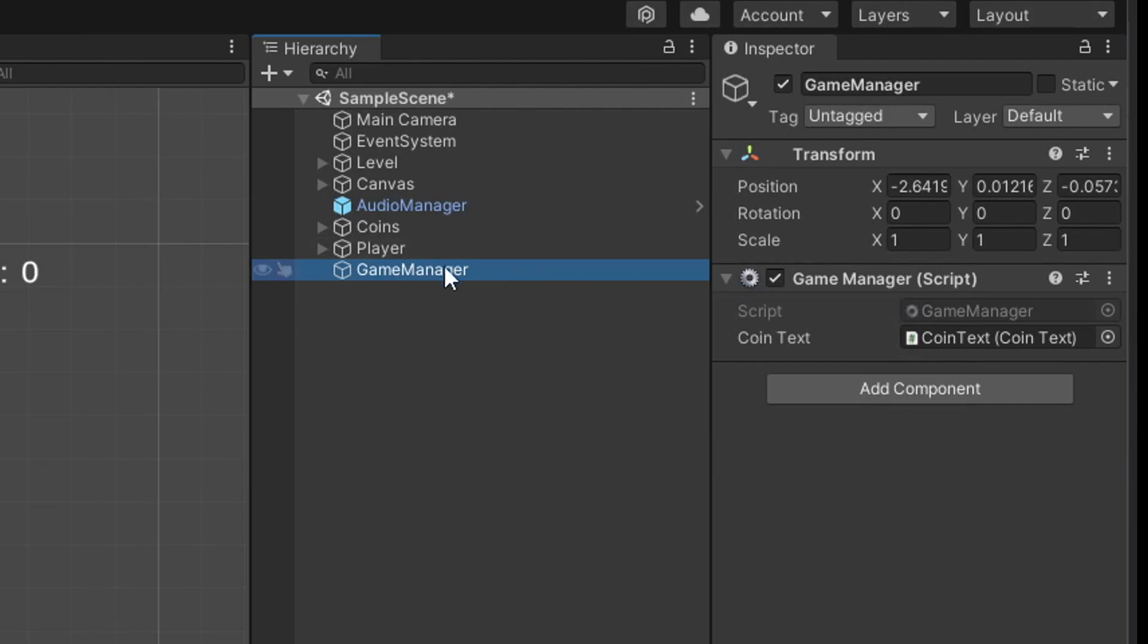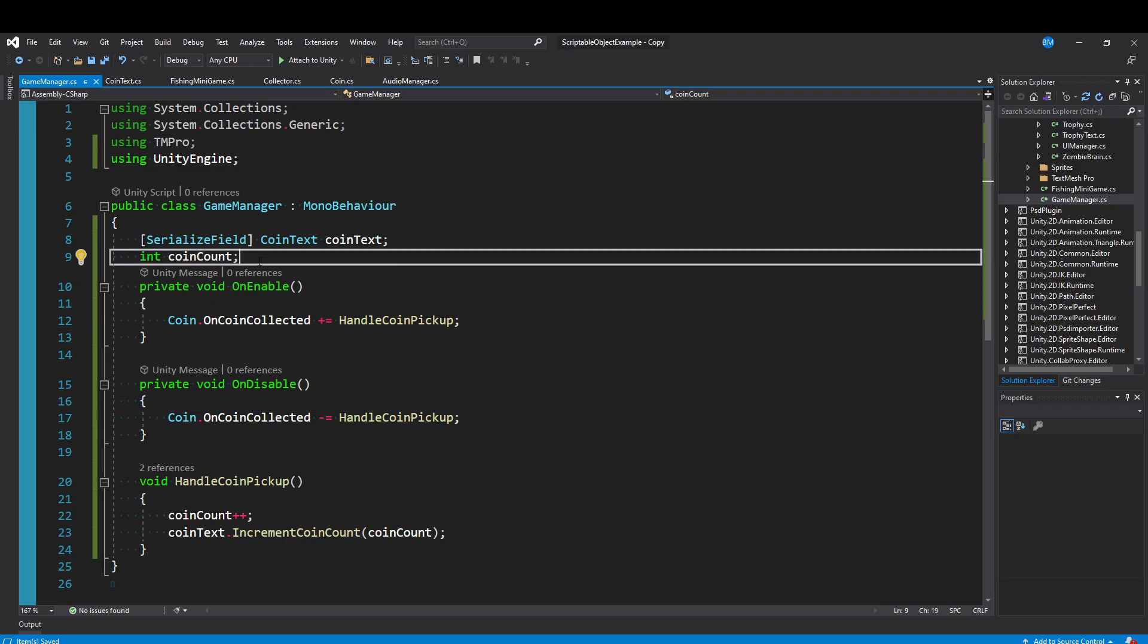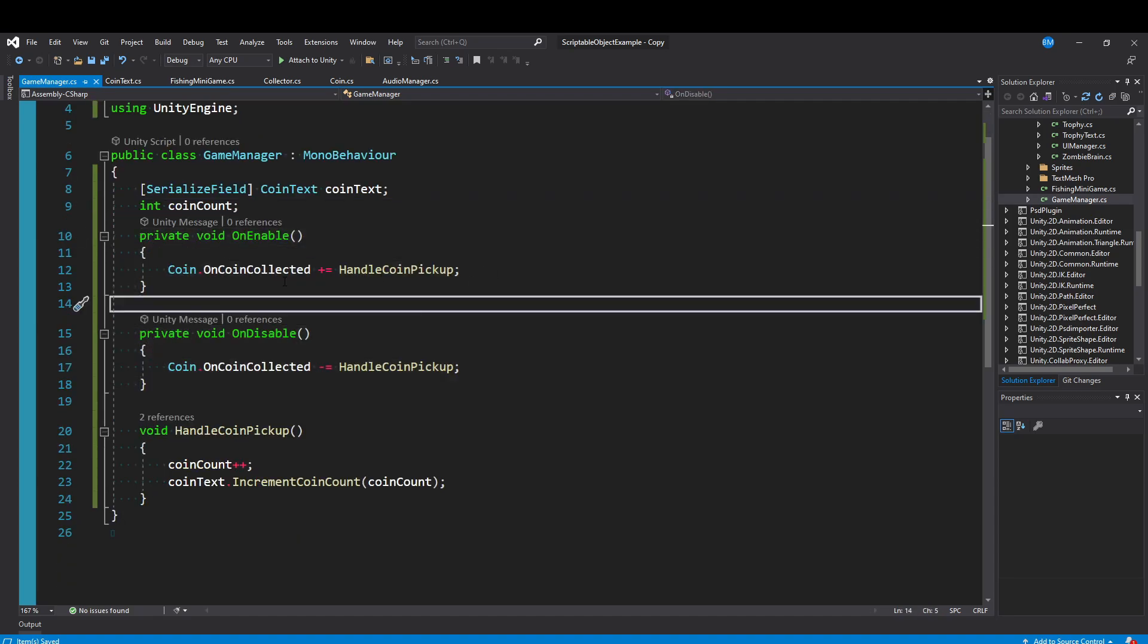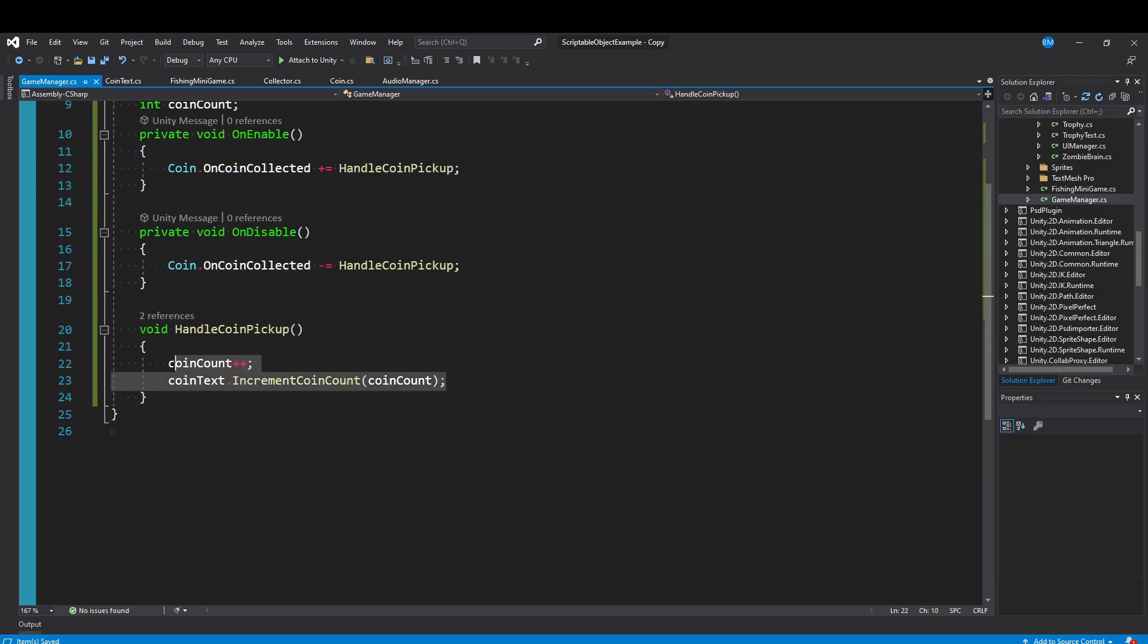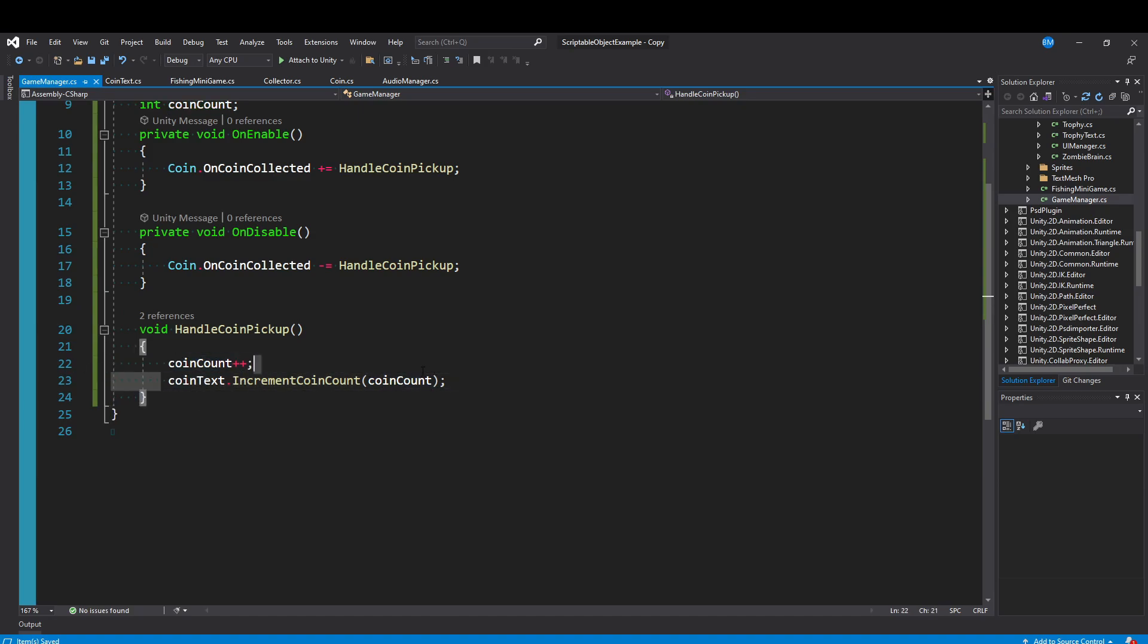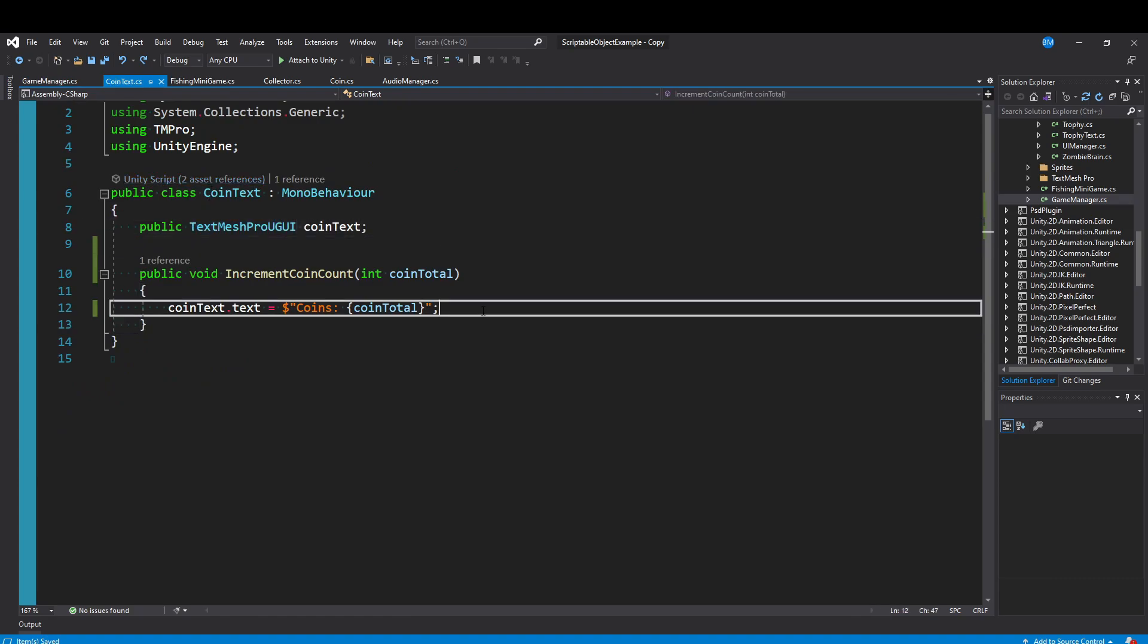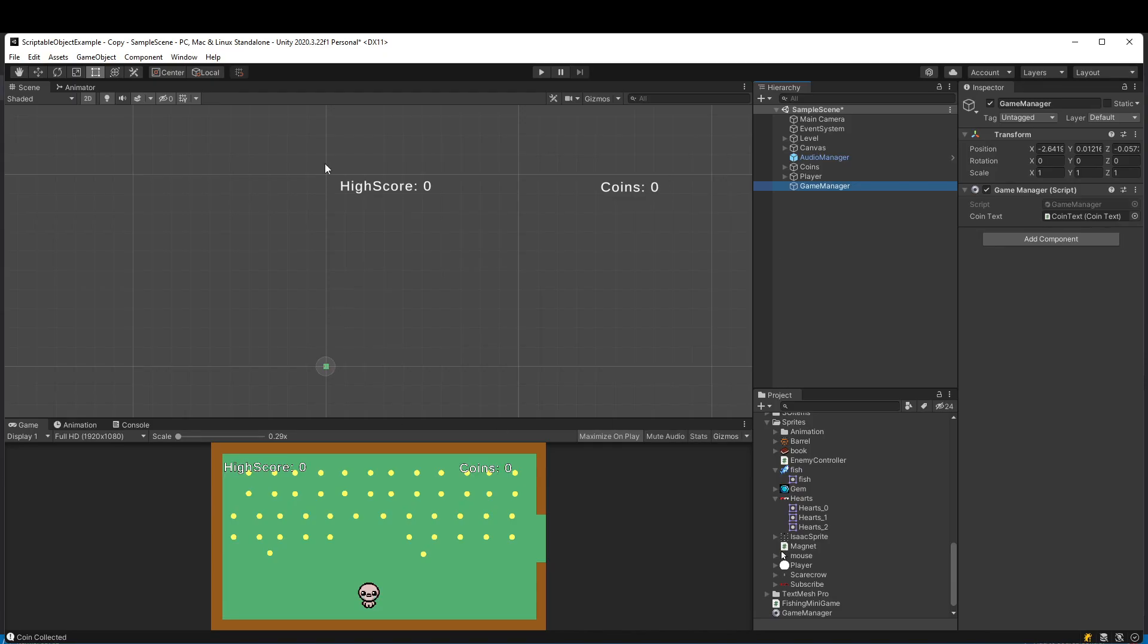Everything relevant to our tutorial is going to be in this Game Manager class. I have an empty Game Manager in my scene. I basically have an integer that has a coin count. And then in these OnEnable and Disable methods, we're subscribing that coin OnCoinCollected method to this HandleCoinPickup function. The only thing this does is it increases the coin count and then tells our coin text to increment itself.